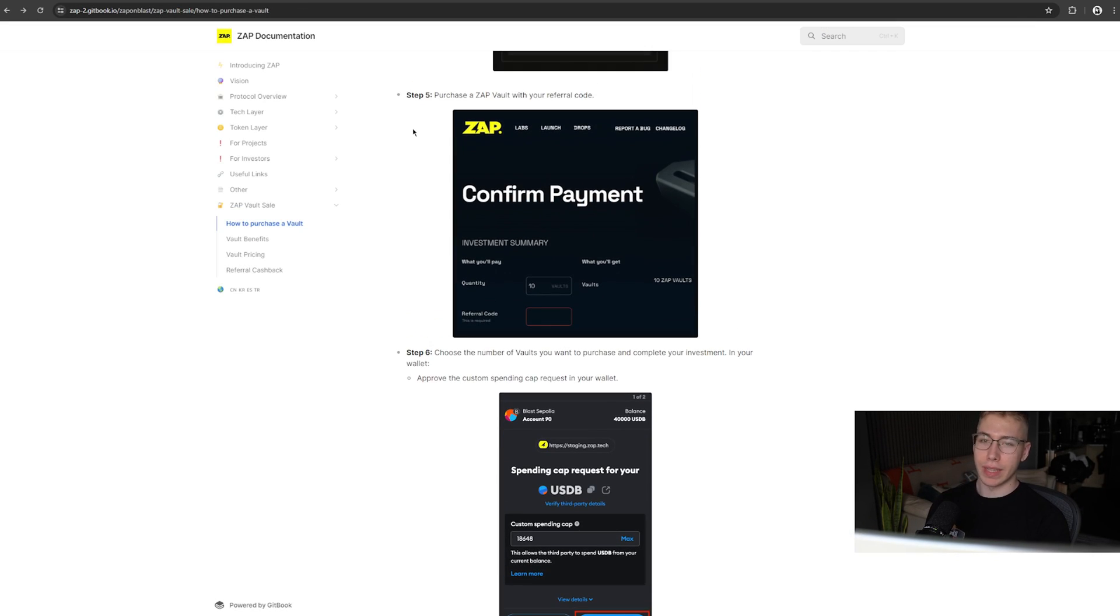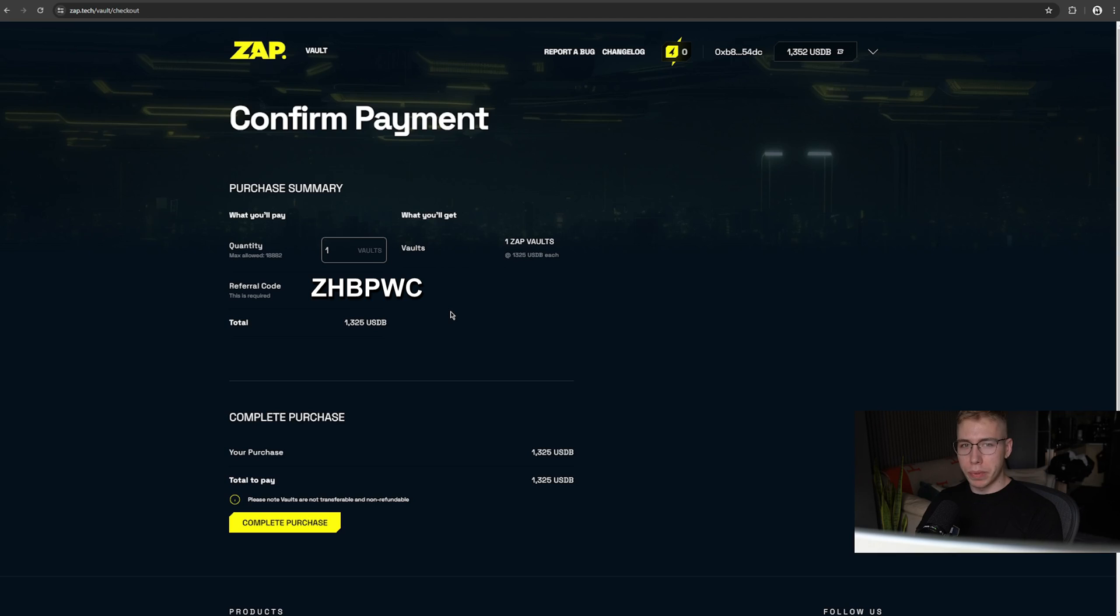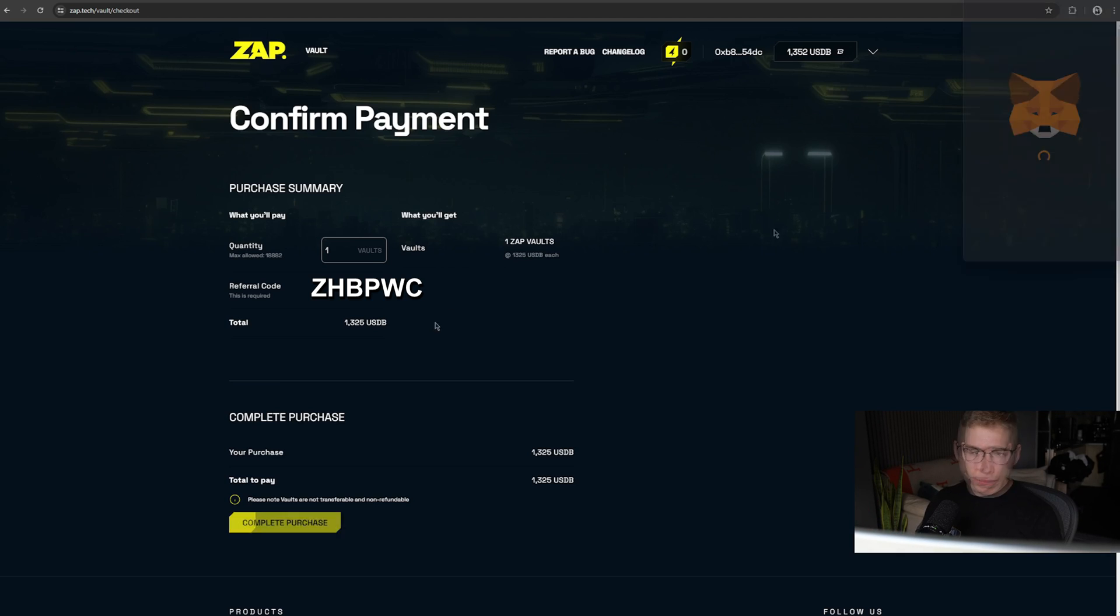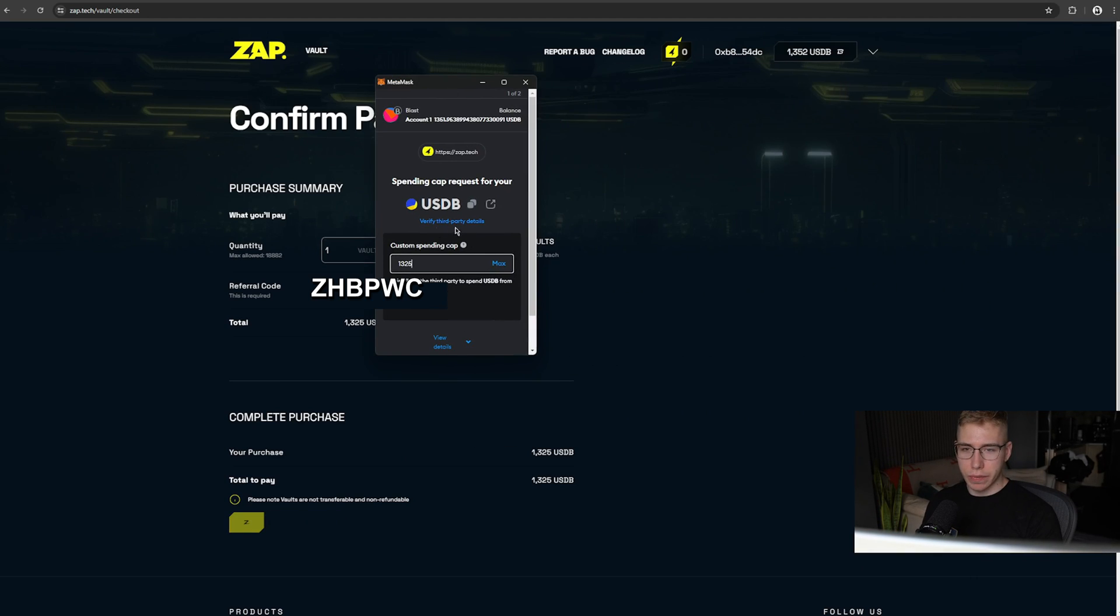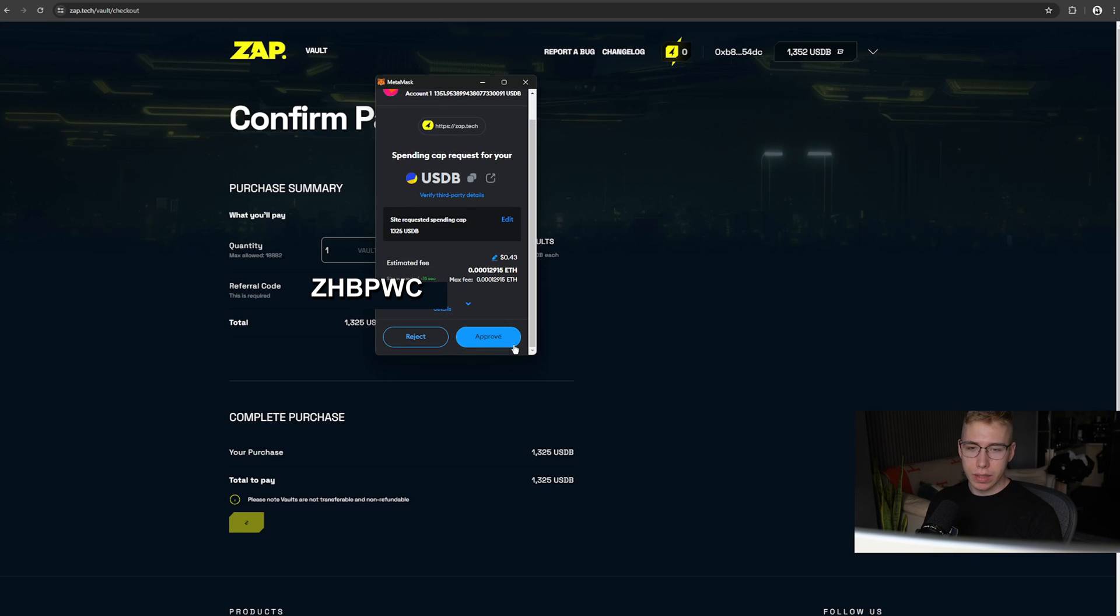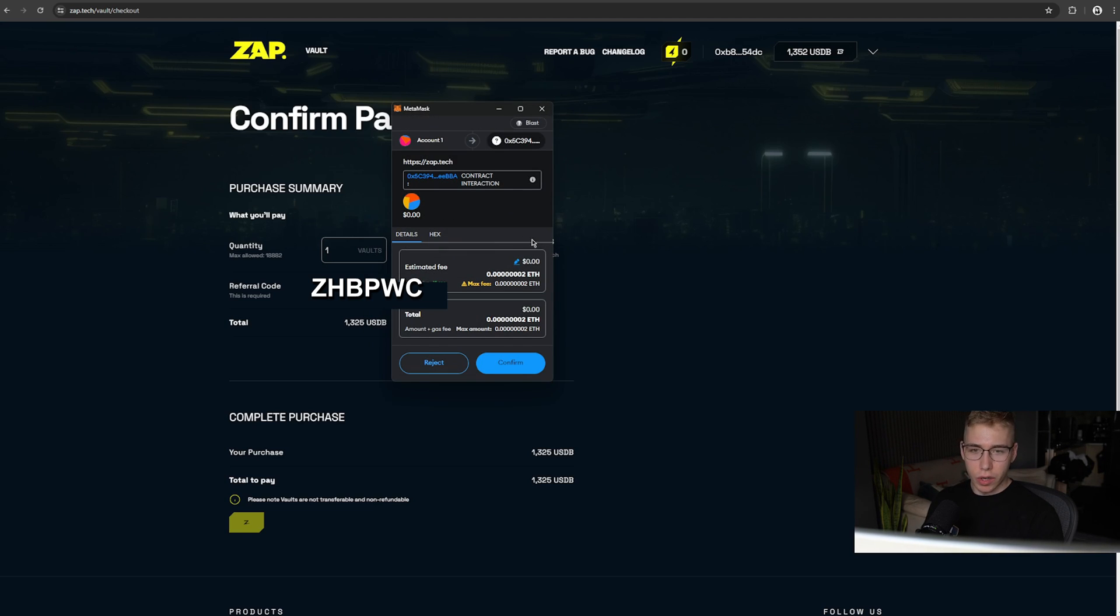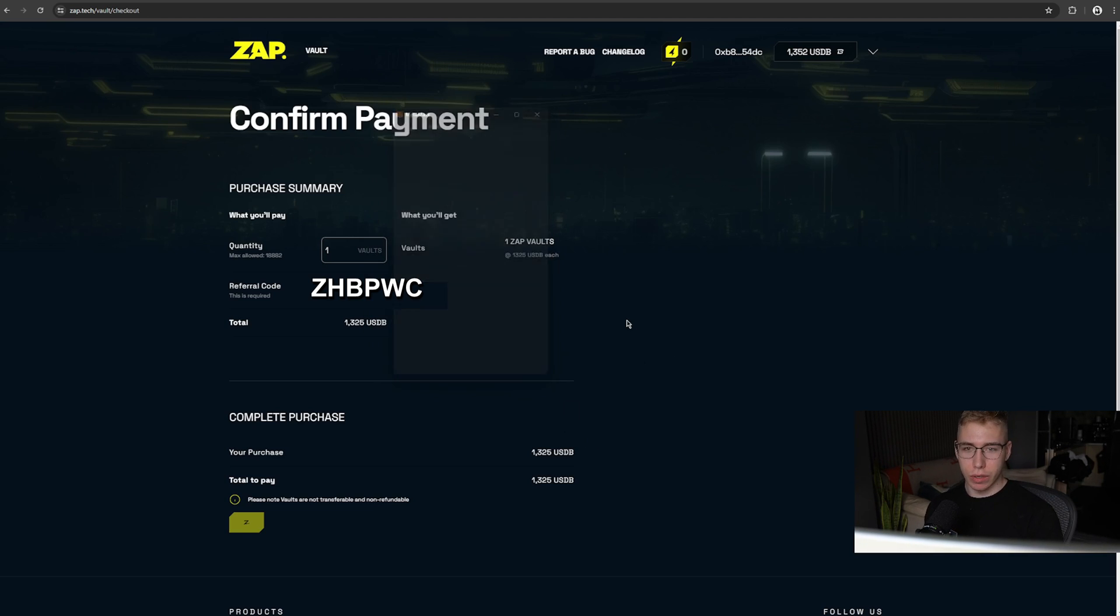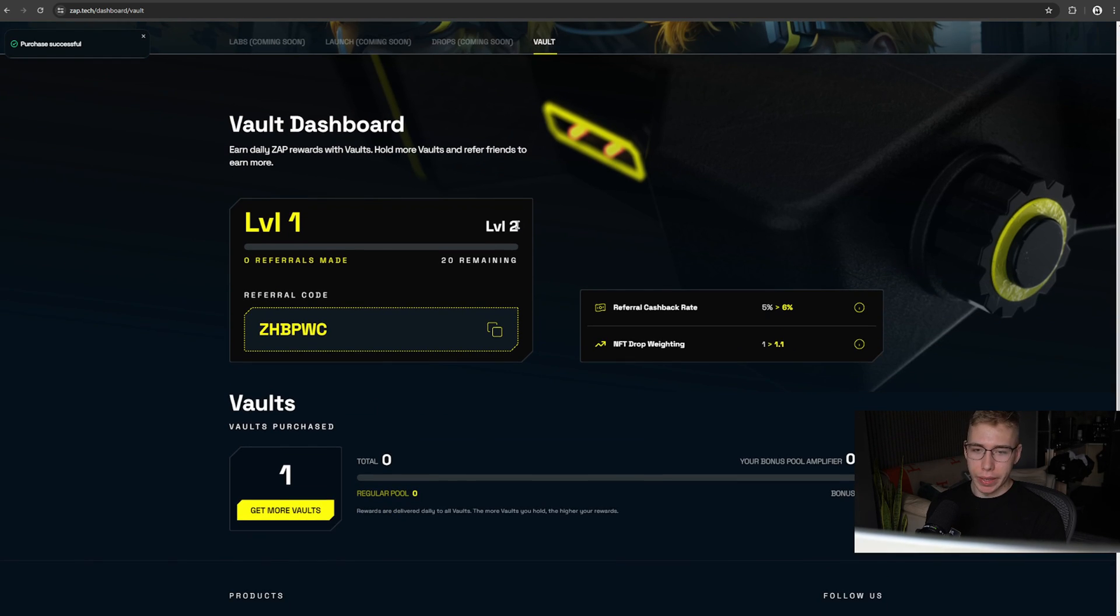Which means step five, the last one, is purchase a Zap Vault with your ref code. I will buy a single vault, you can buy 25 if you feel like it. Ref code should be automatically added, if not, it's on screen. Click on Complete Purchase. Metamask over here. Set your spending limit. Next and approve. We gotta spend a whole zero cents in gas fees. Confirm. Top left corner, purchase is successful. And now we are in here.